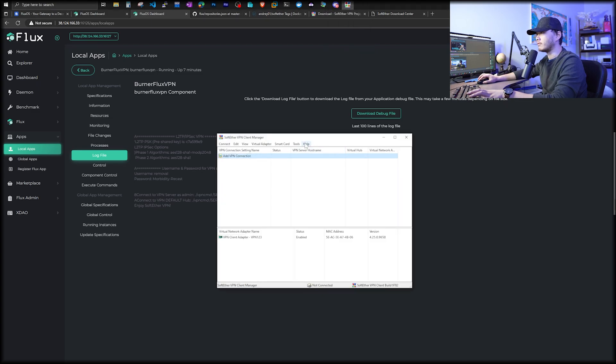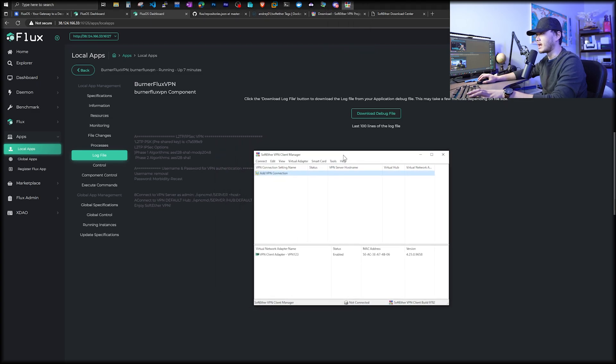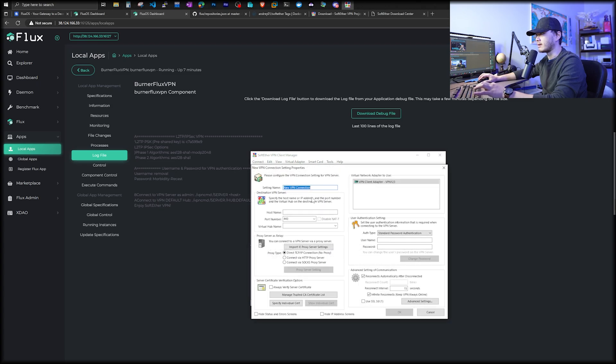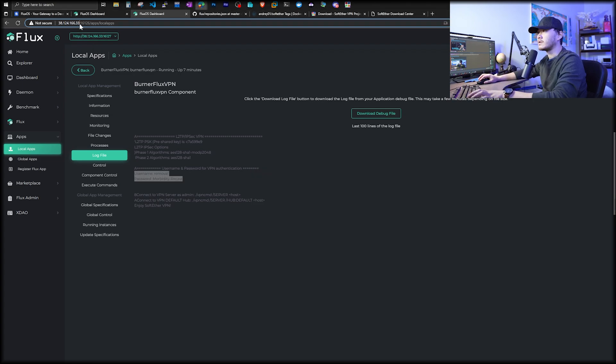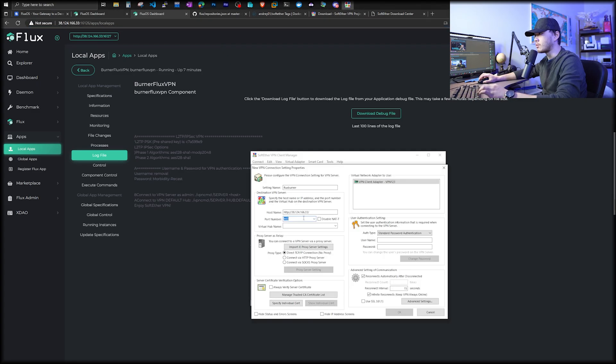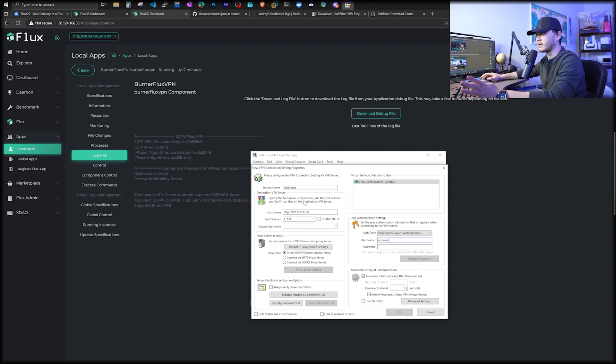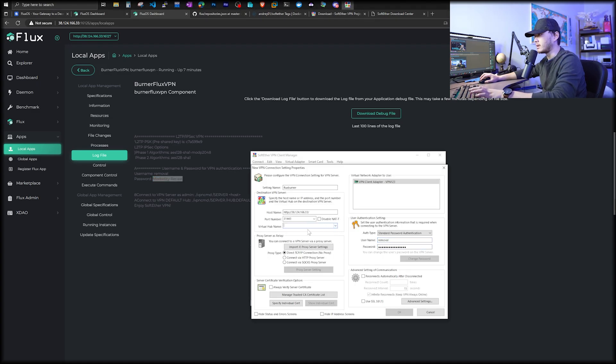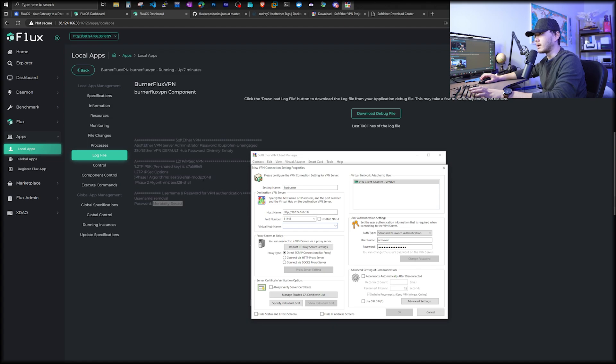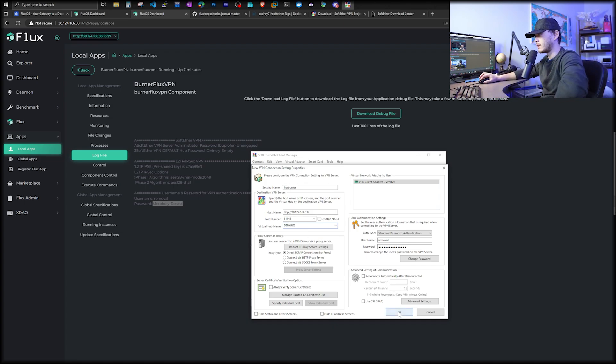So now we come over to our soft ether VPN client manager. We're going to double click add a VPN connection. We're going to call this a flux burner. For host name, we'll have to put in this IP address. And yours will be different based on whatever node you're going to be using. For port number, when we deployed, we said it was 31443. And username, make sure we put in removal. Yours will be different. It's randomly generated by the way. And then password, we're just copy and paste. So we also need to put in a virtual hub name. It says default hub. D E F A U L T.